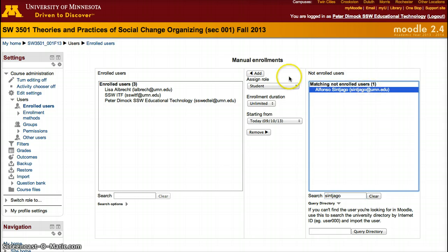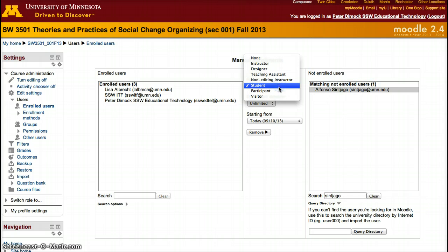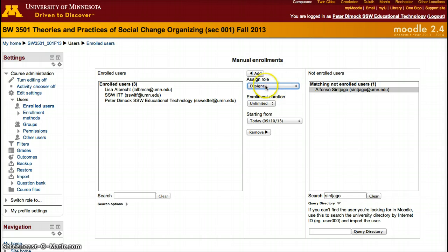To add somebody, just click the role that you want to give them. In this case, I want to give this other person, which is my student account, designer access for an unlimited time, and then I click Add.